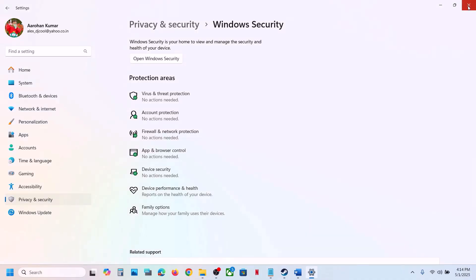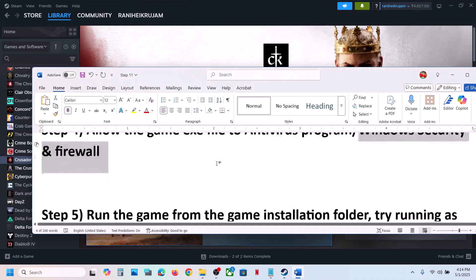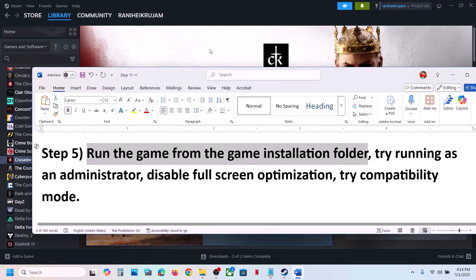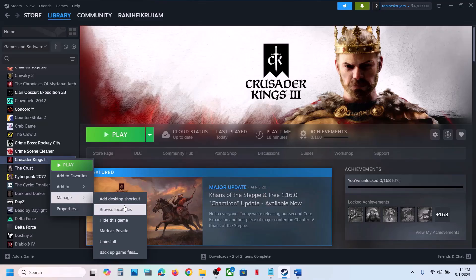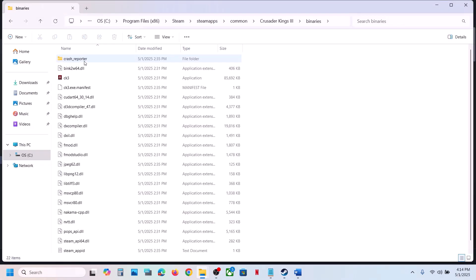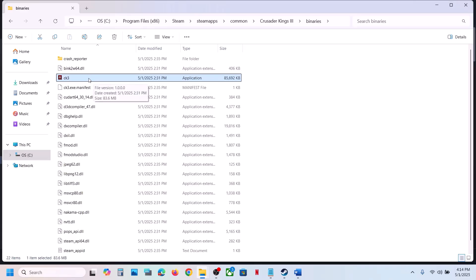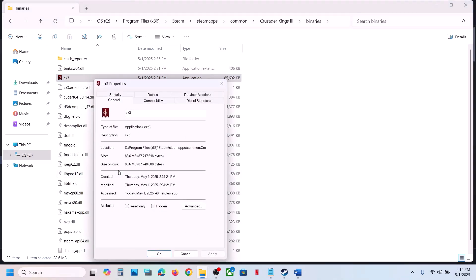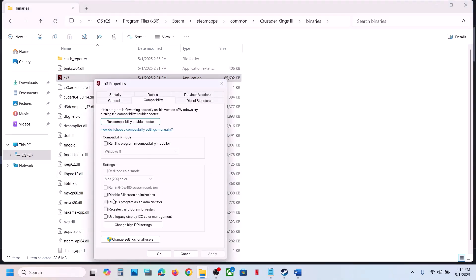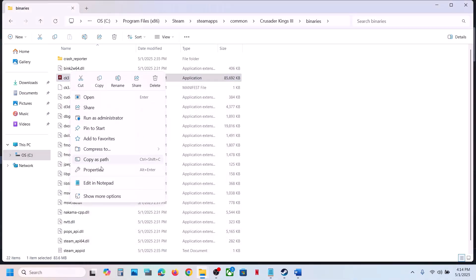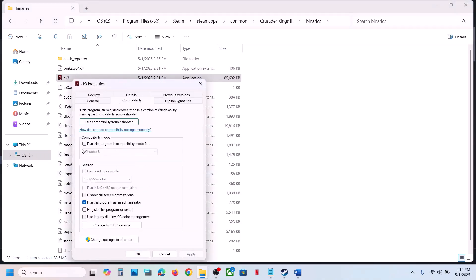The next step is to run the game from the game installation folder. Instead of launching from Steam, right-click the game, select Manage, click Browse Local Files, open the Binaries Win64 folder, and double-click to launch the game. If that does not work, right-click the exe, go to Properties, go to the Compatibility tab, and put a check on Run This Program as an Administrator, hit Apply, click OK, and launch. Still not working, try selecting Windows 8 compatibility mode, hit Apply, click OK, and check.